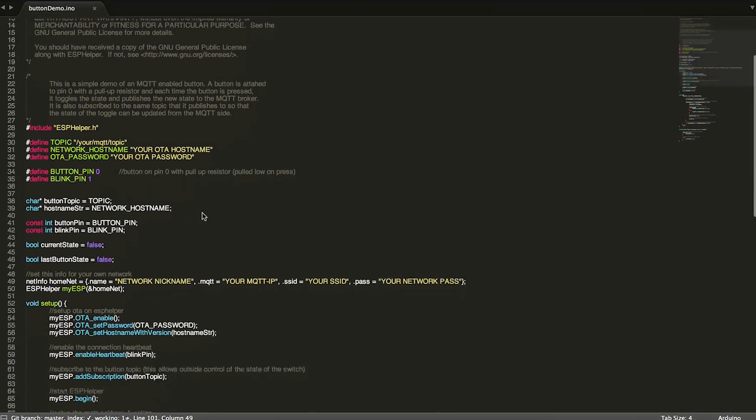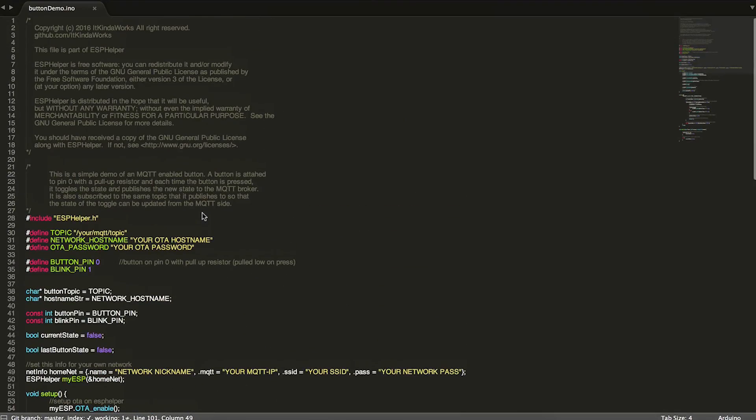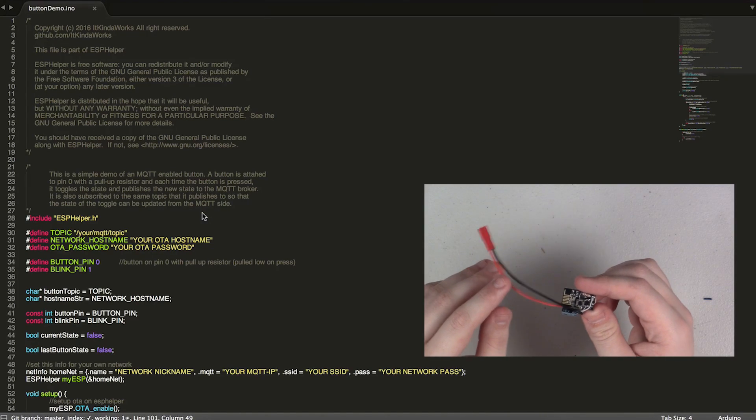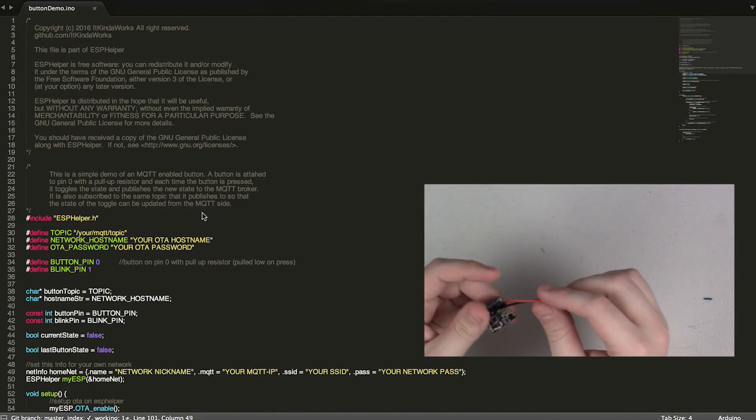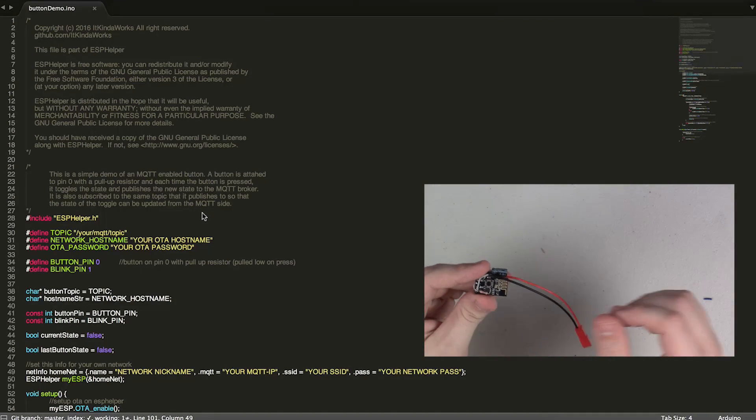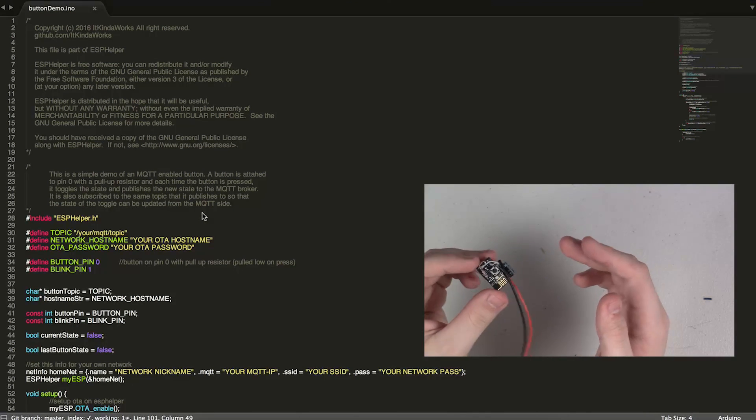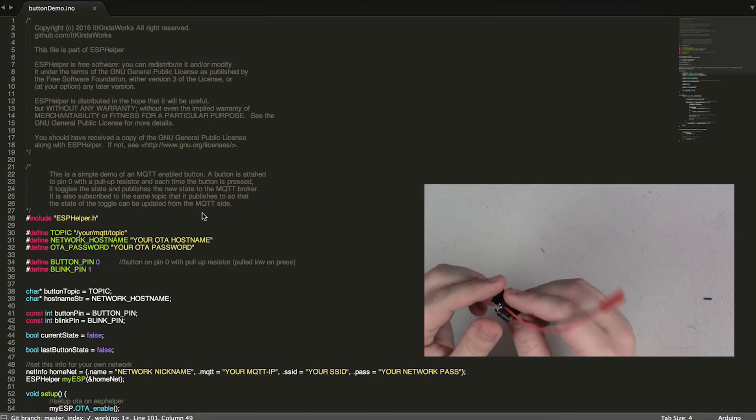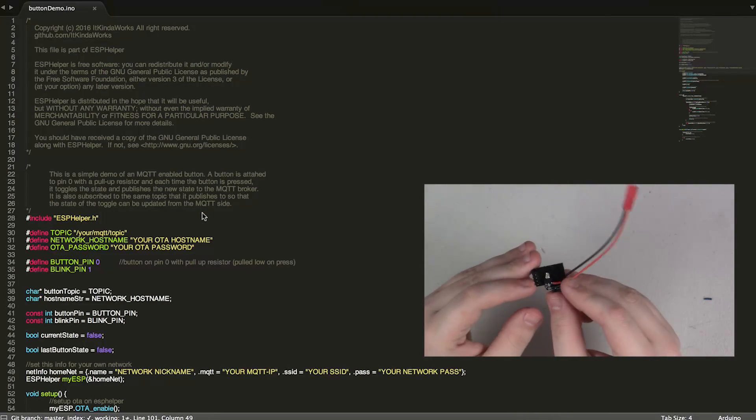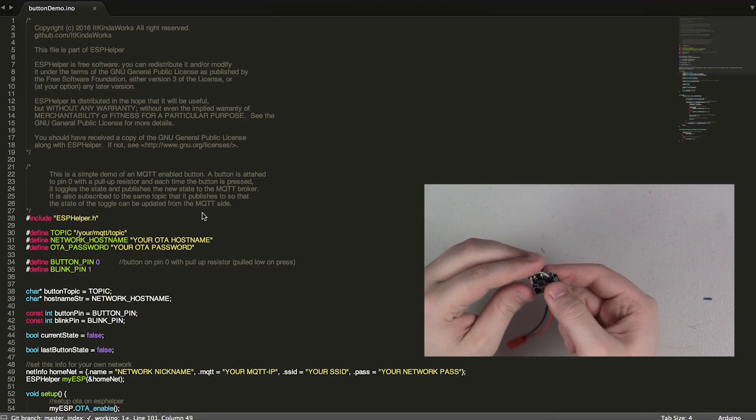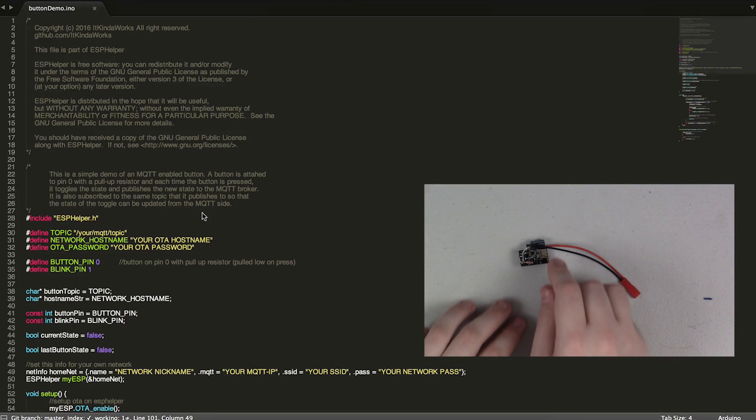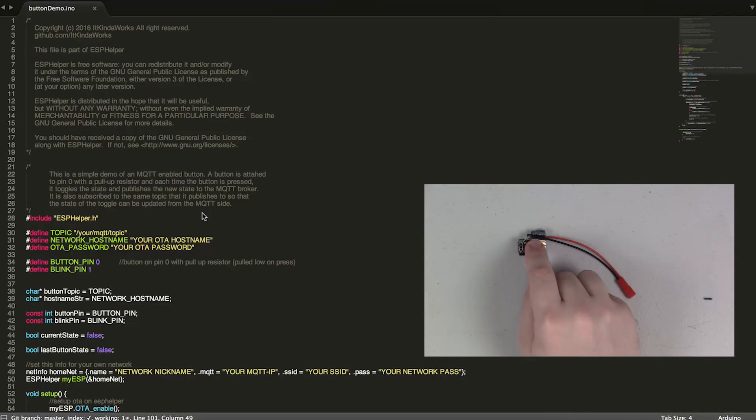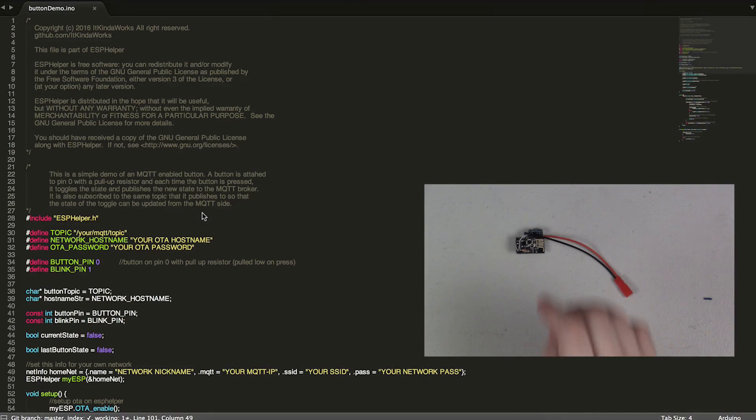So what we're going to take a look at today is the button demo. You'll find this in the examples for ESPHelper and basically what this program does is takes an ESP module like the one in the right hand corner of the screen now, and you may recognize this from my vSwitch build. And basically this ESP module doesn't have anything fancy, it just has a button on pin zero and then I also have some power handling components attached to it as well just to make it easier to power the module. And what the program does is basically automatically post a message to an MQTT topic each time you push the button. So it either will publish a one or a zero each time you push the button.